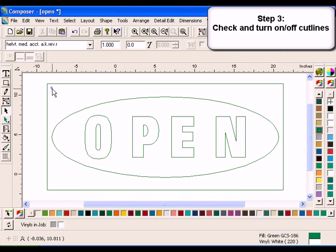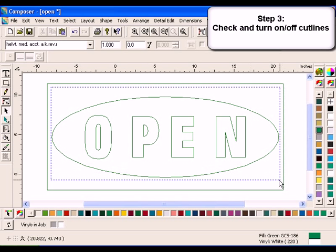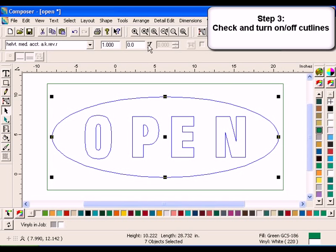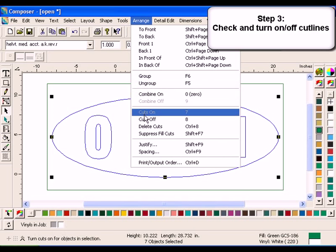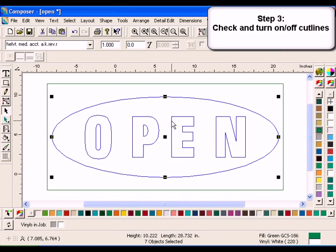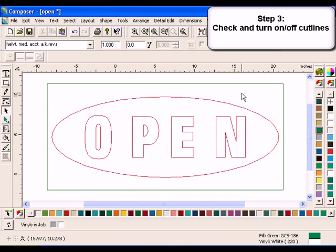Select the text and oval. Click Arrange, Cuts Off. The Wireframe mode shows the outermost shape as green, meaning both print and cut. And the text and oval as red, meaning print only.